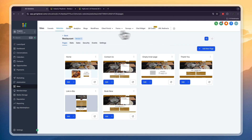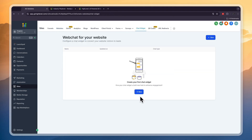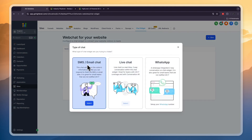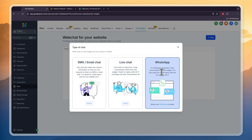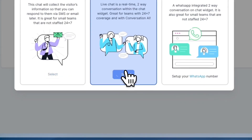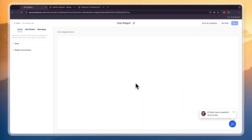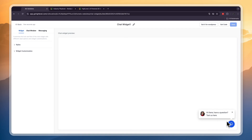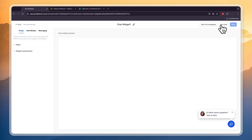If your client or the restaurant already has a website, then go to Chat Widget and click New. You can do SMS or email chat, live chat, or WhatsApp. I'll do a live chat here. You can get it for WordPress or you can get the code — if the website is hosted on WordPress click that option, otherwise click Get Code.